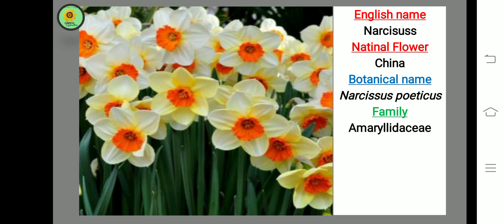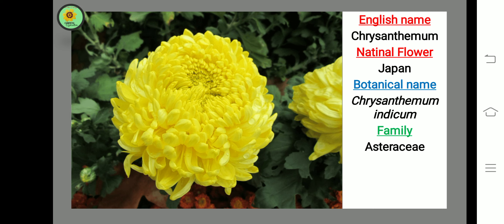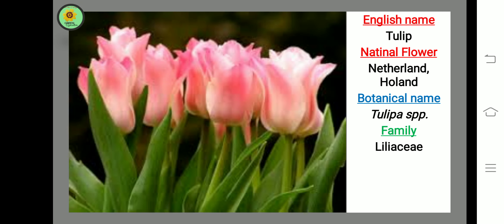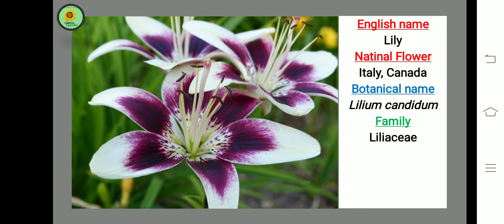Next flower is Chrysanthemum, national flower of Japan, botanical name Chrysanthemum indicum, family Asteraceae. Next flower is Tulip, national flower of Netherlands and Holland, botanical name Tulipa species, family Liliaceae.